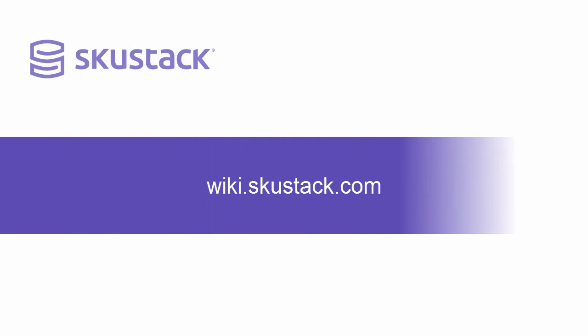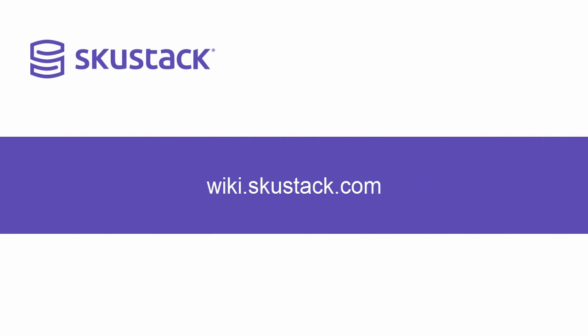For more information on picking FBA shipments, please visit wiki.skustack.com.